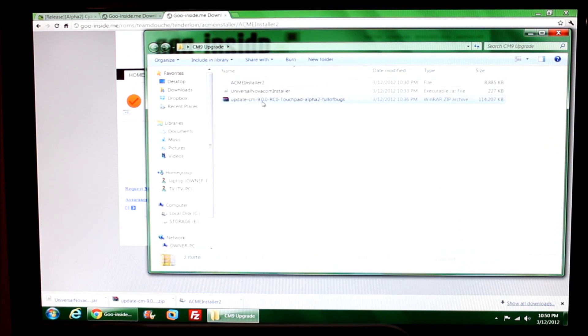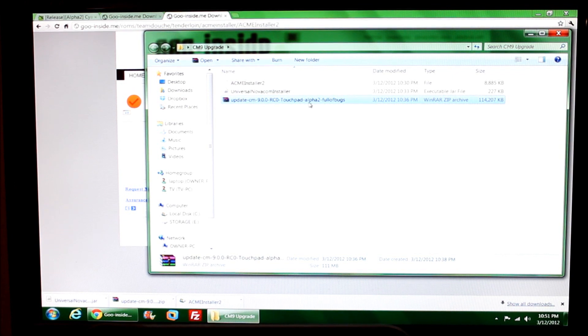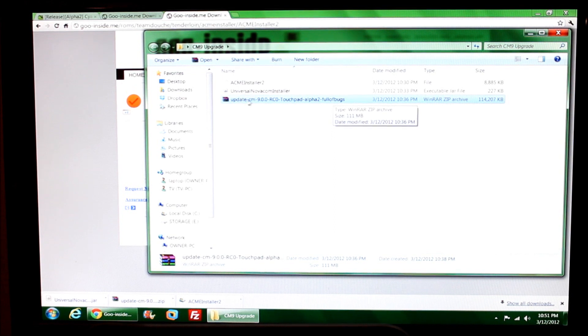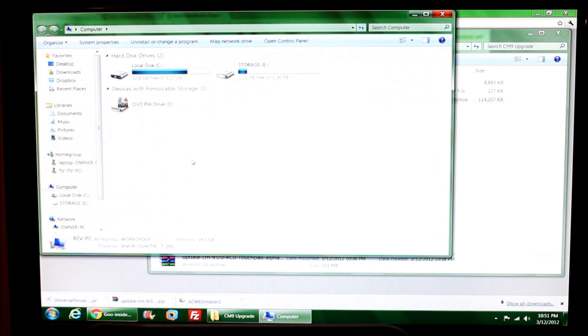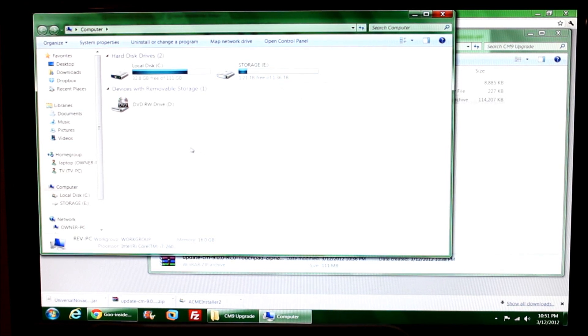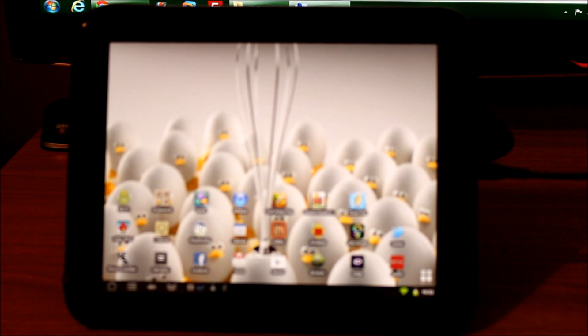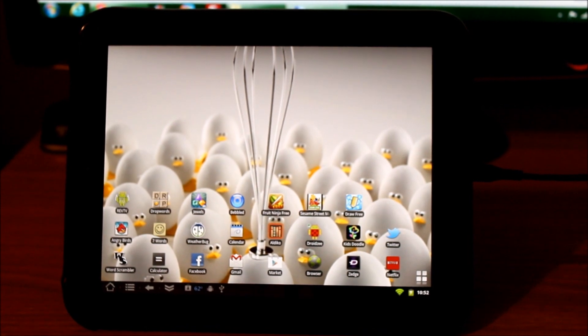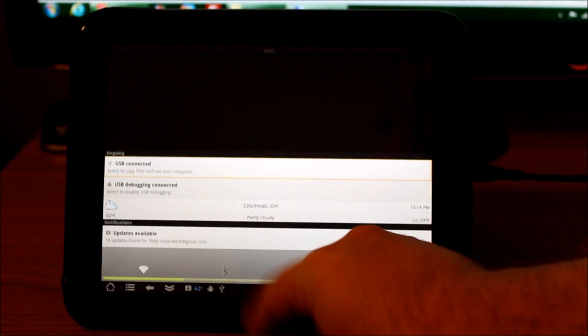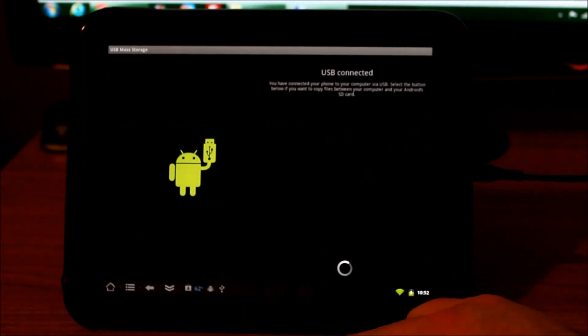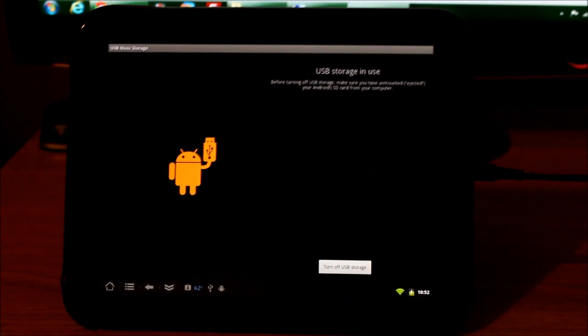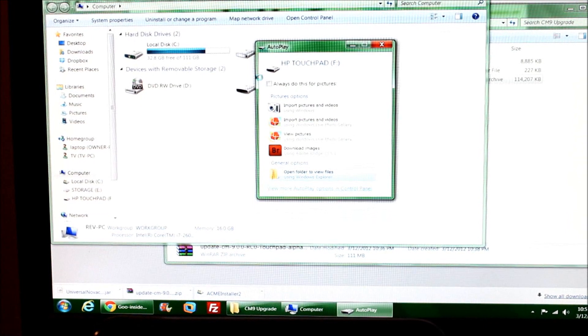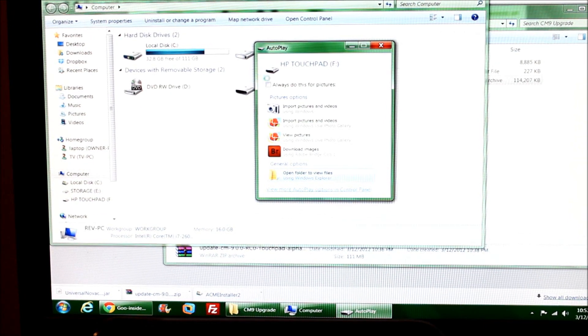I also have here the CyanogenMod 9 RC0 Alpha 2 file. This is a zipped file - I'm not going to unzip it. I do need to put this onto the TouchPad. Let me browse to my computer. The TouchPad is not showing up, which means I have to adjust the TouchPad. The USB cable is plugged in. USB connected, and I'm going to turn on USB storage.